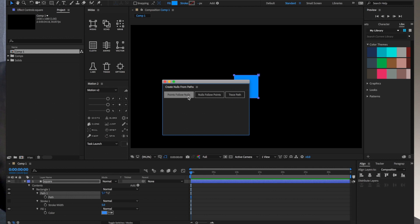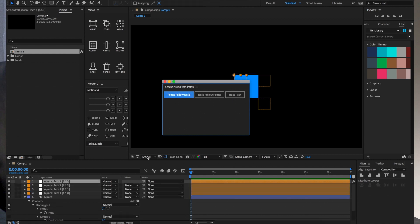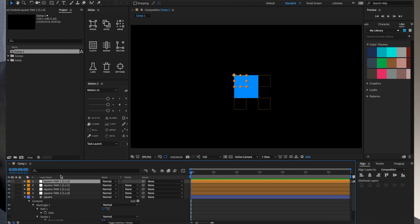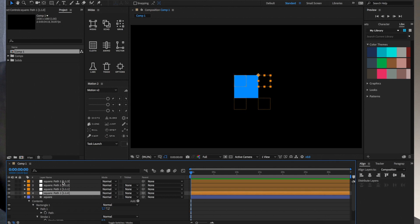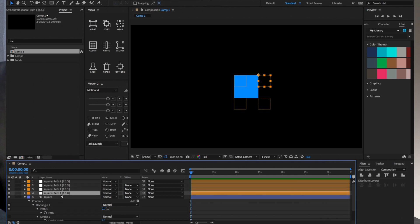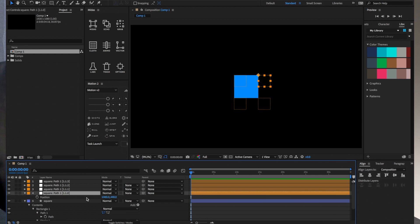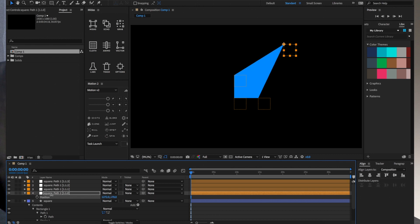So this is going to create four nulls. I'll click that. There are four nulls, and the points of our path, these four points, are now going to follow wherever these nulls go. Each of these nulls has position and rotation properties which you can animate. For example, if I move this null, the top right path point is going to follow that null.